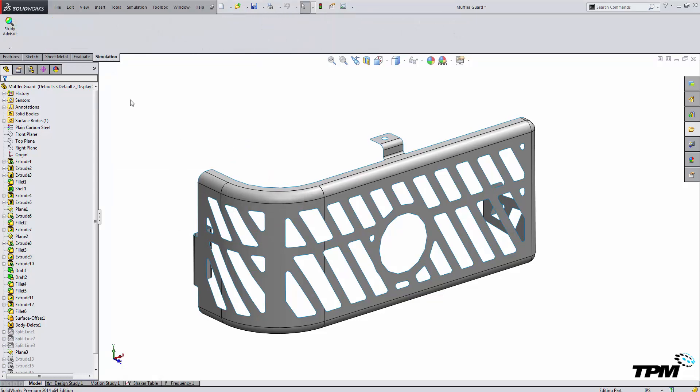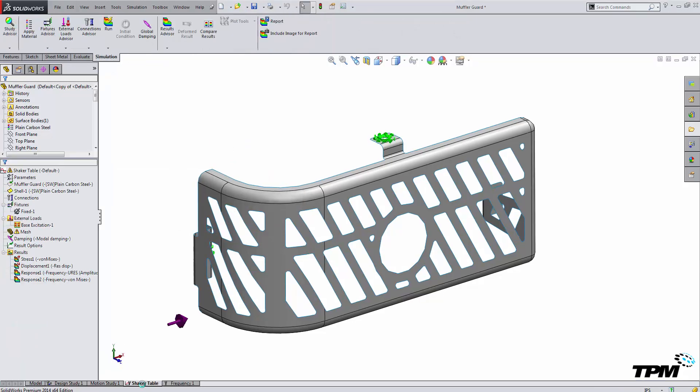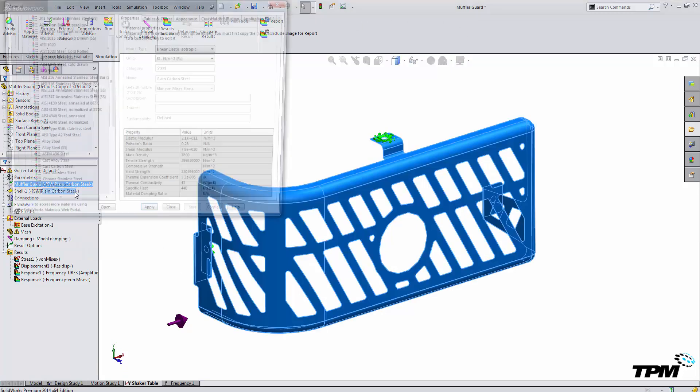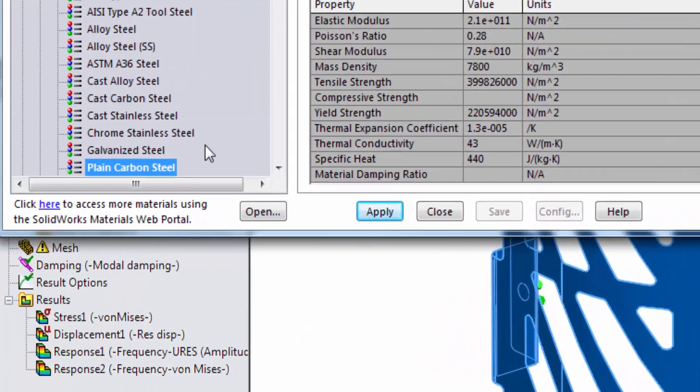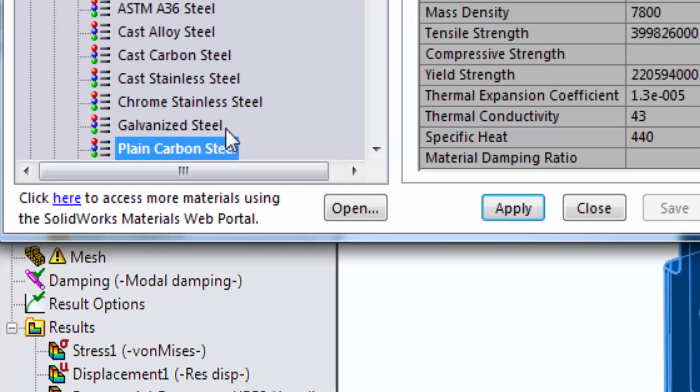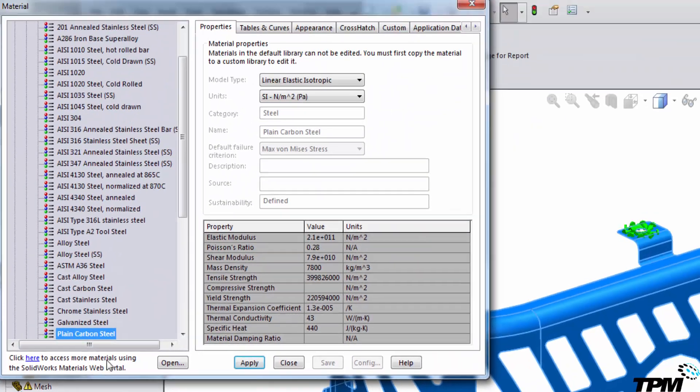Once you have the Simulation tab open, and I already have the study set up, I'm going to change the material in the Simulation tab at the bottom. And once I go in to edit my material, here a link is going to show up for SolidWorks materiality.